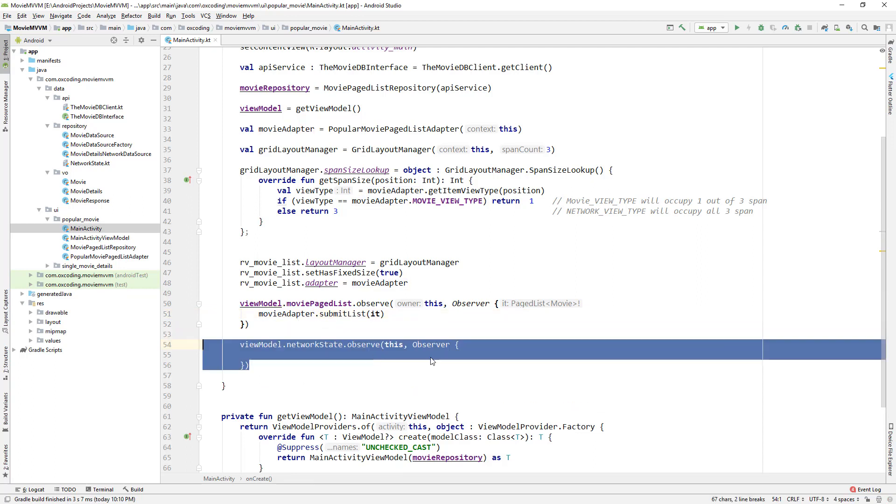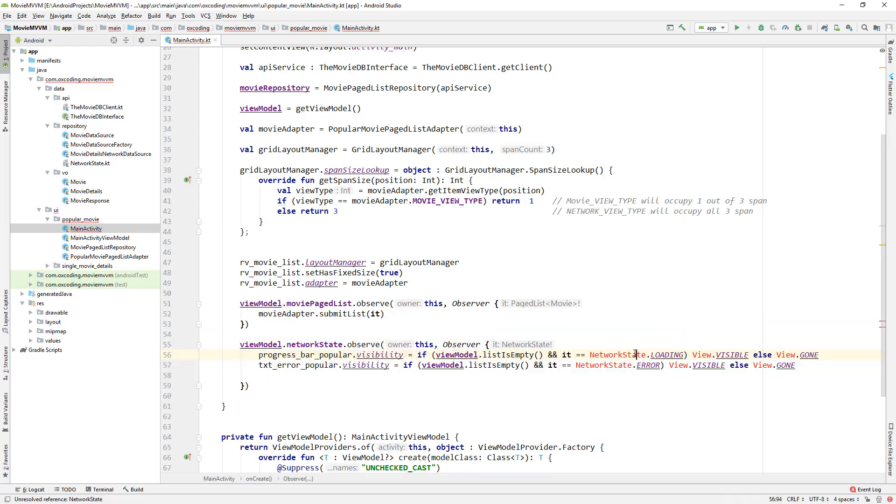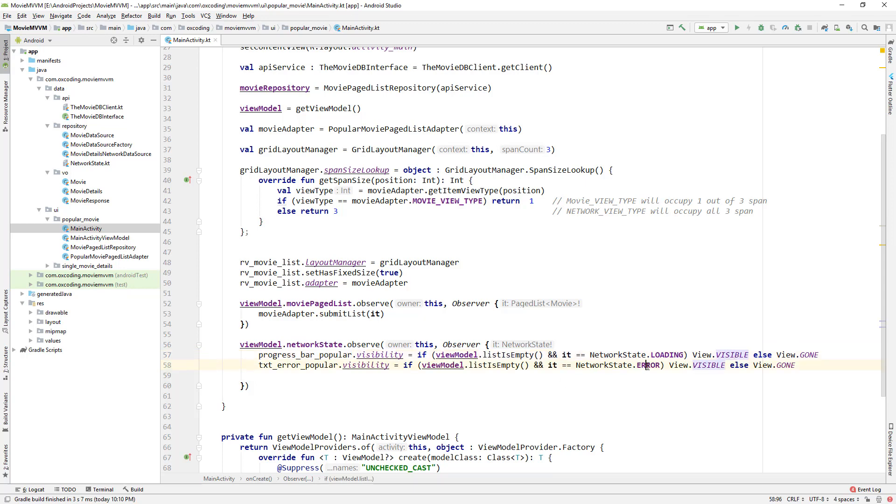Now we also need to observe the network state. If network state is loading we set the visibility of the progress bar to visible, else gone. And if network state is error we set the visibility of the text view to visible, else gone.